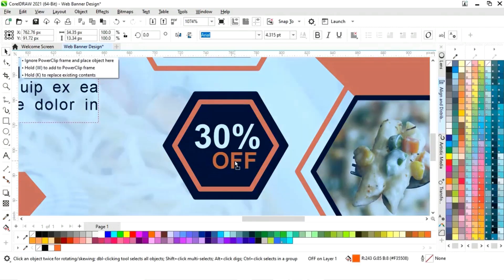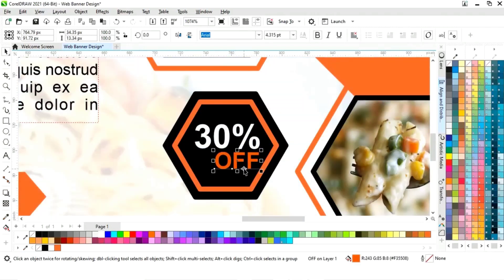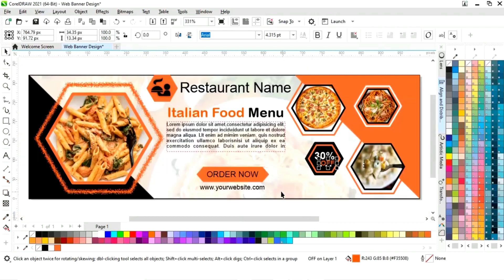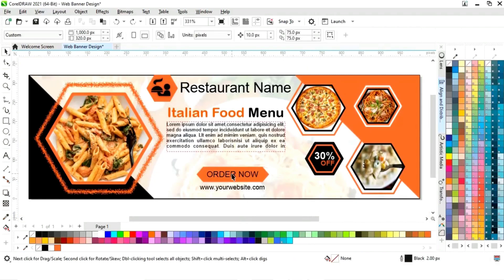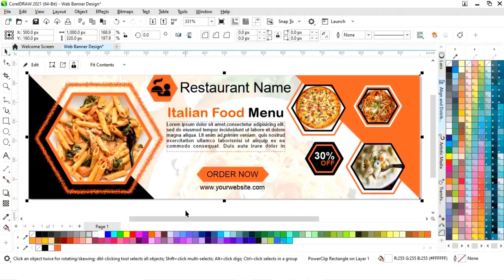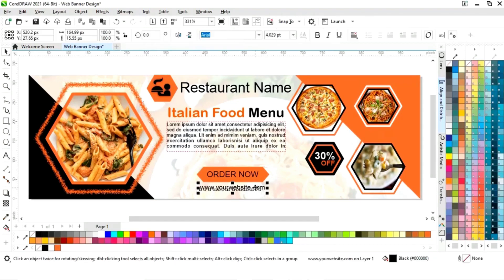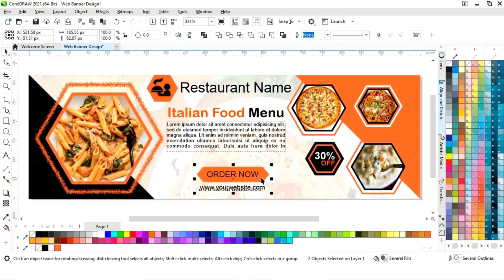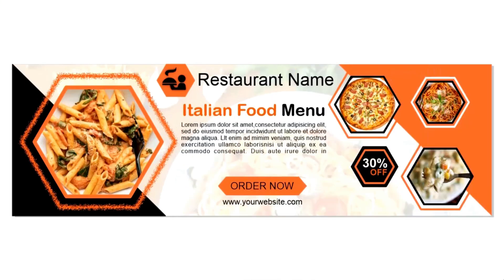Now we will adjust the size of the text and change the color. Now we will select the rectangle and remove the outline. Now select the text and the shape and press E to align center. Our restaurant web banner design is ready.